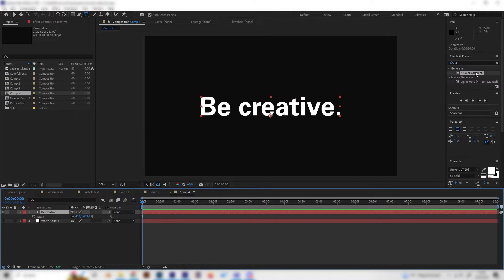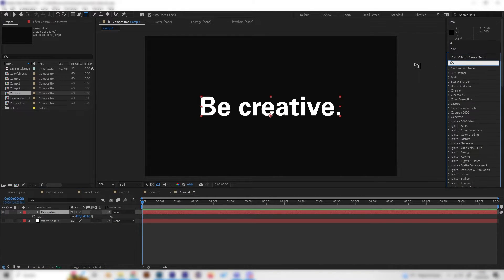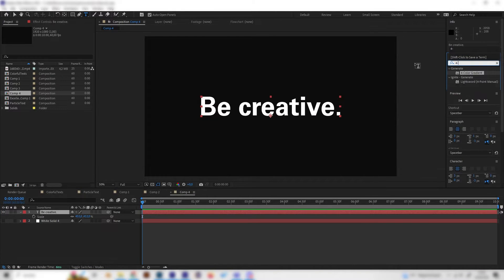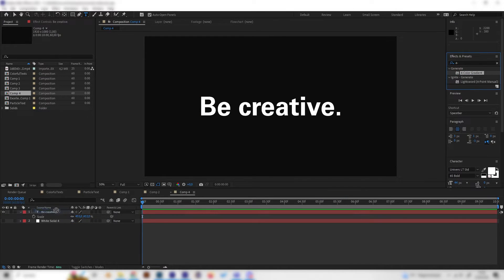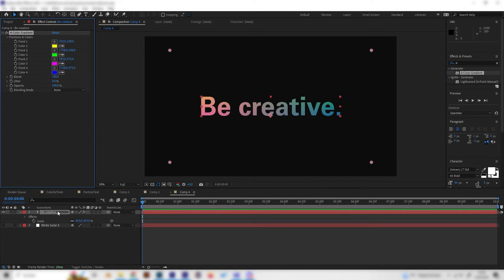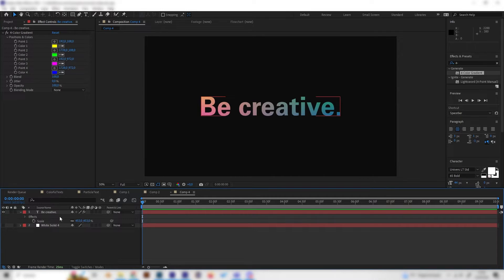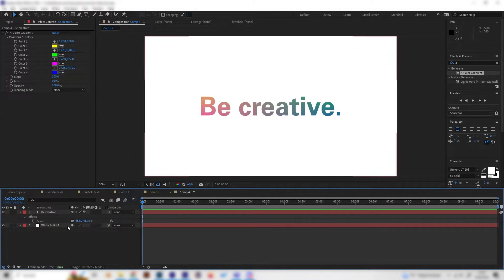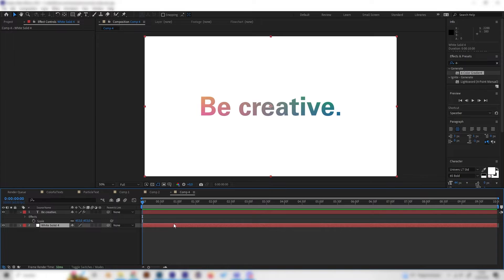Now go to the Effects and Presets tab and look for the most important effect: the Four Color Gradient. Apply it to this layer, and now that we have some colors, unhide the background again.